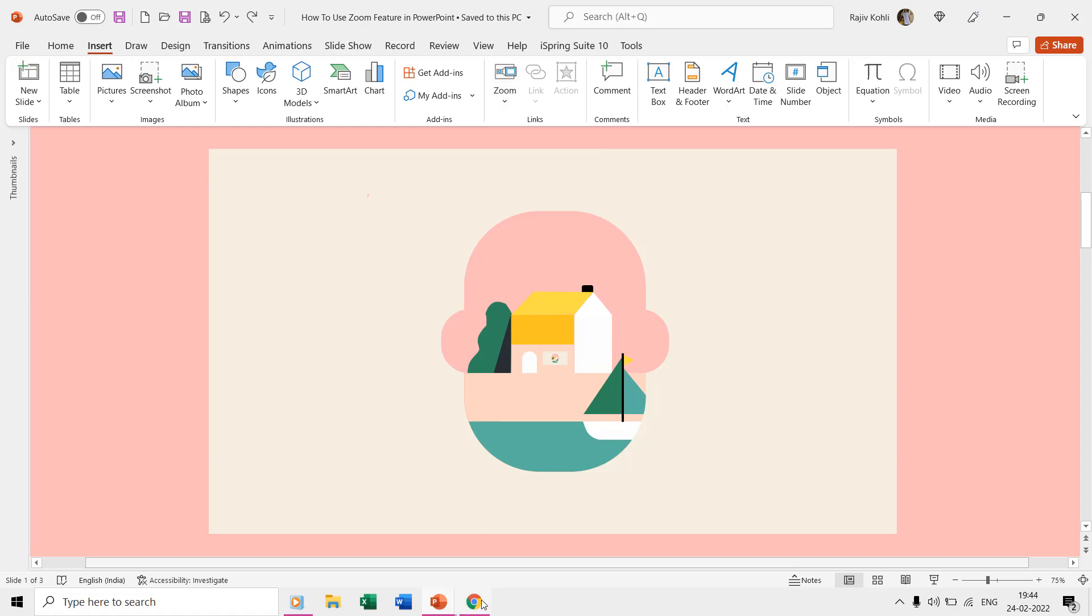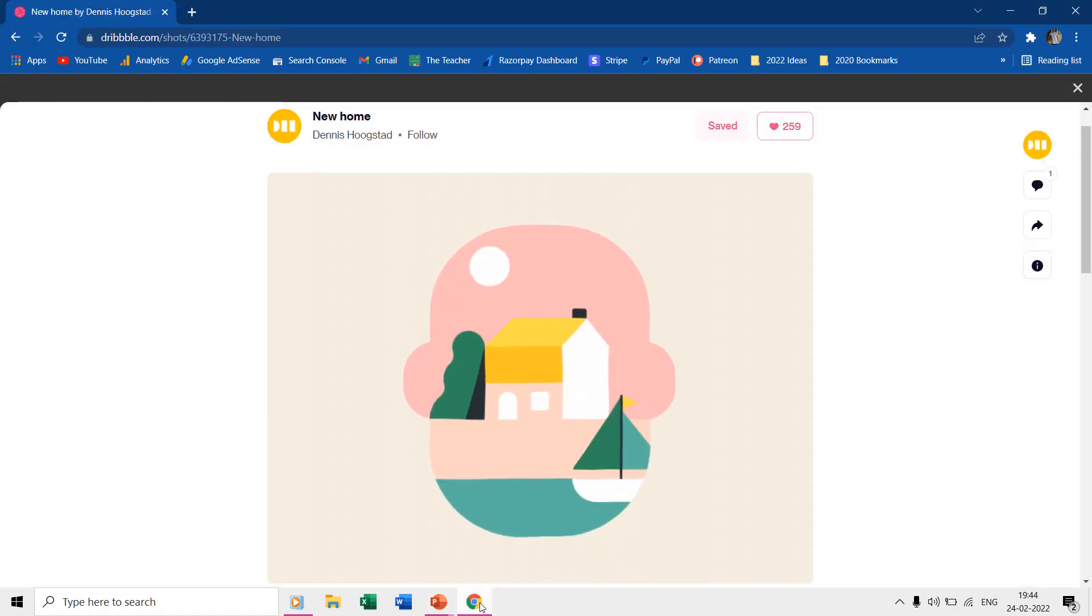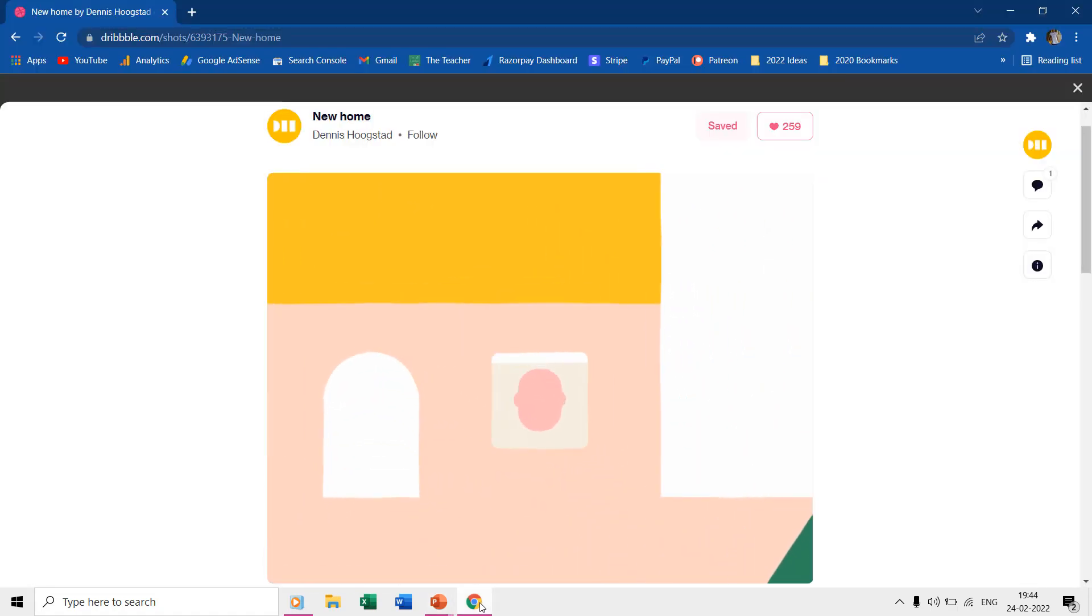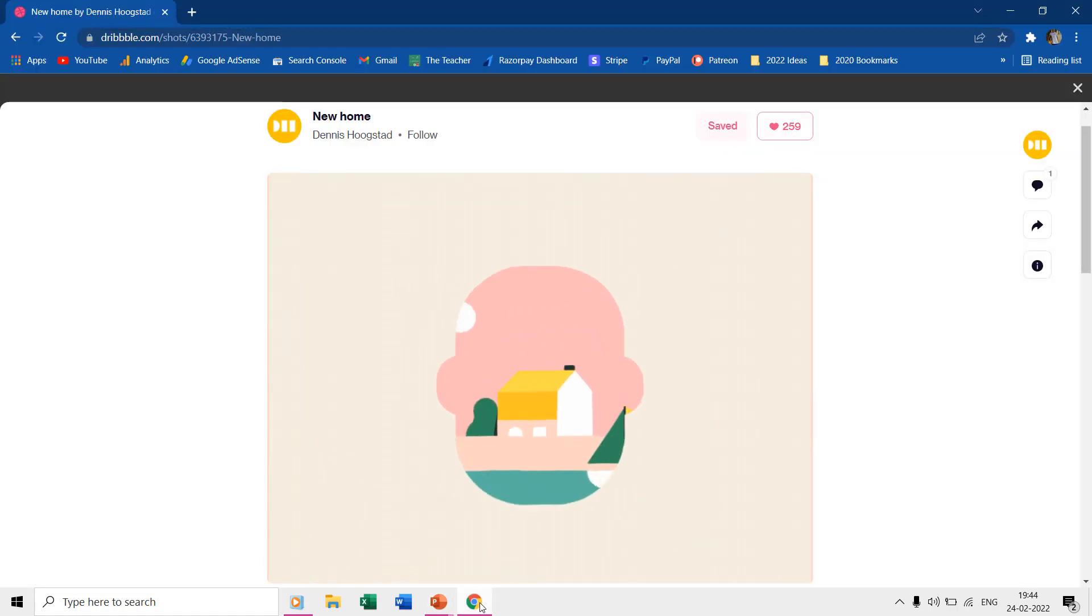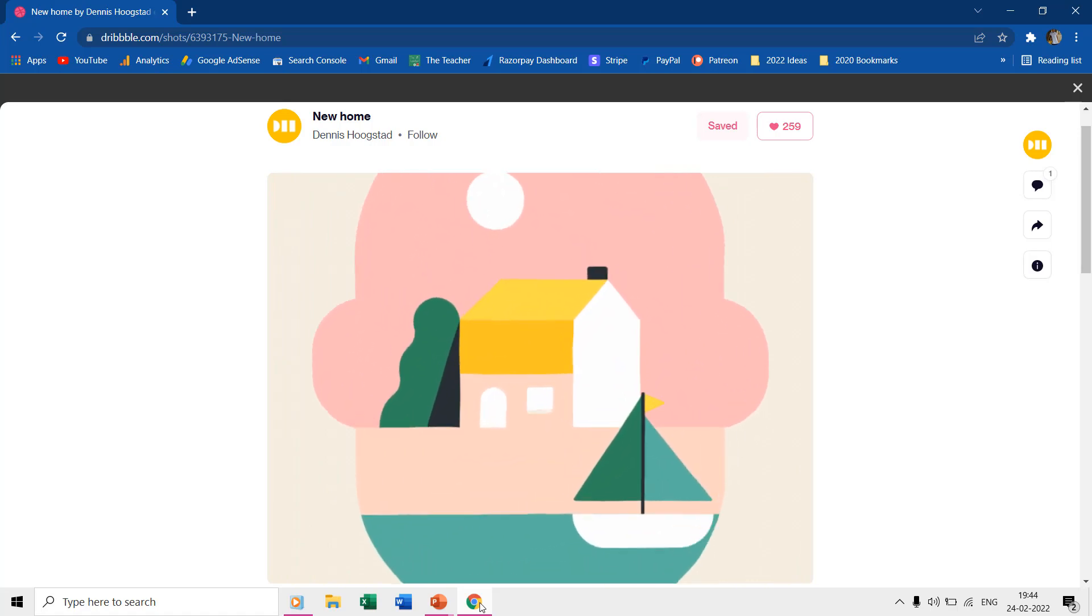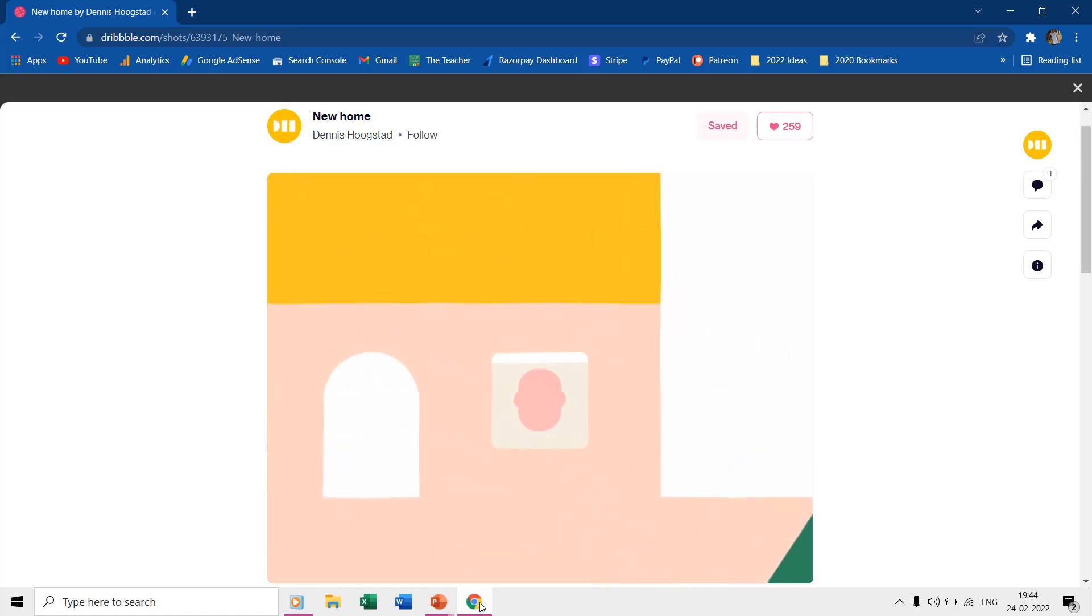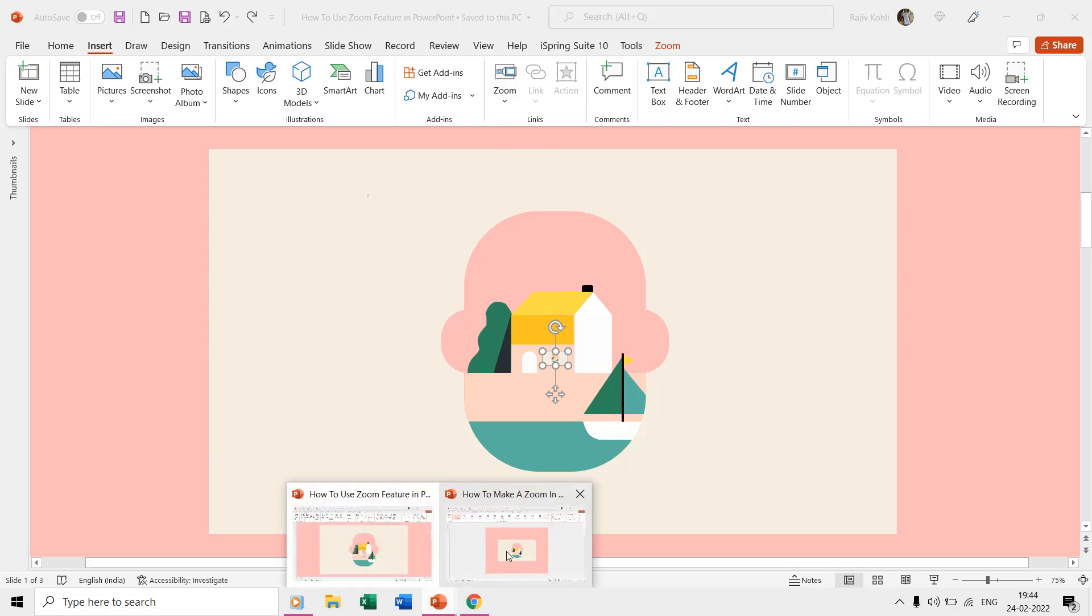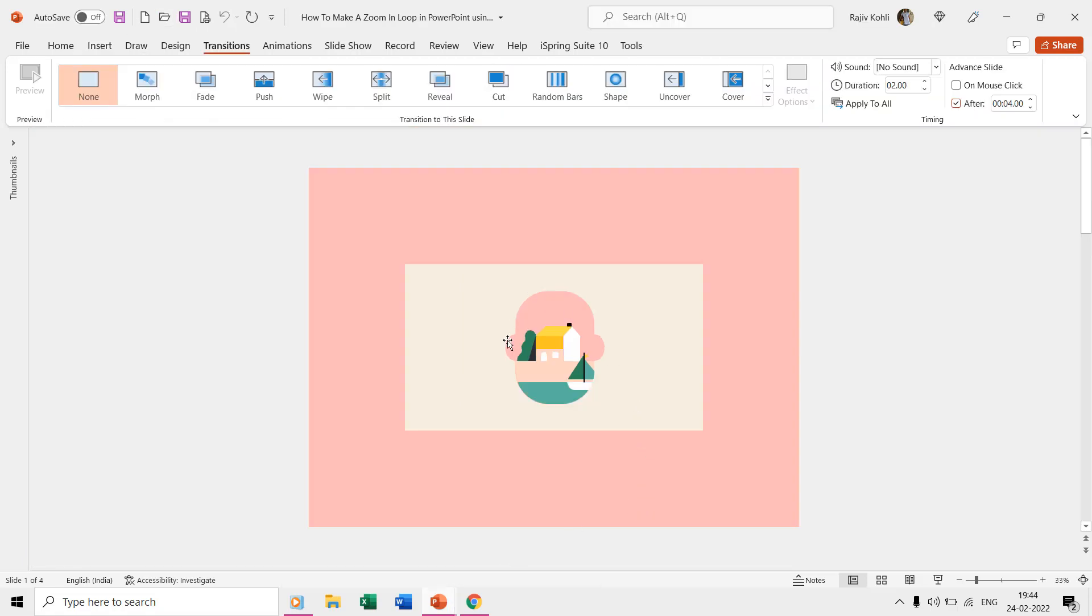The animation is inspired by Dennis Hoogstad's New Home at Dribbble.com. Creating an exact replication of this animation in PowerPoint was a bit difficult, but we still tried our best. We have created two different versions of this animation in PowerPoint. In this first presentation we are using the zoom feature, and in the second presentation we are only using the PowerPoint animation effects.